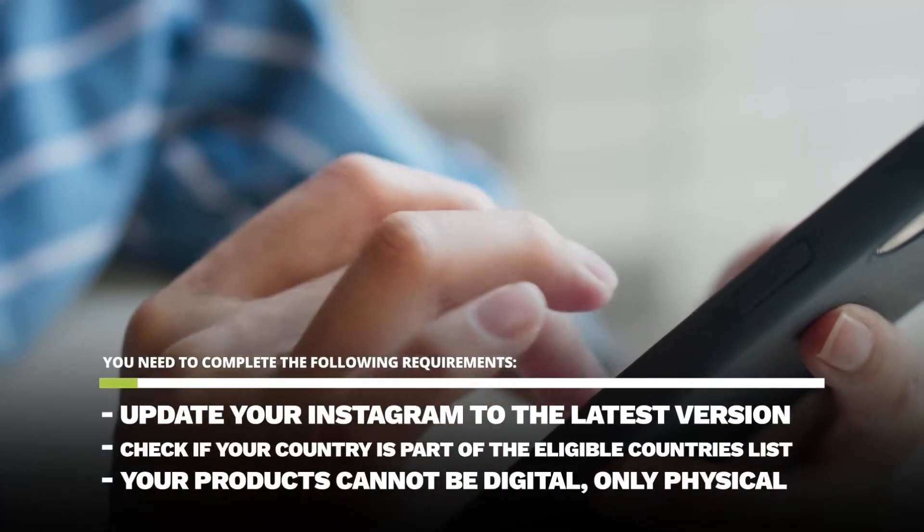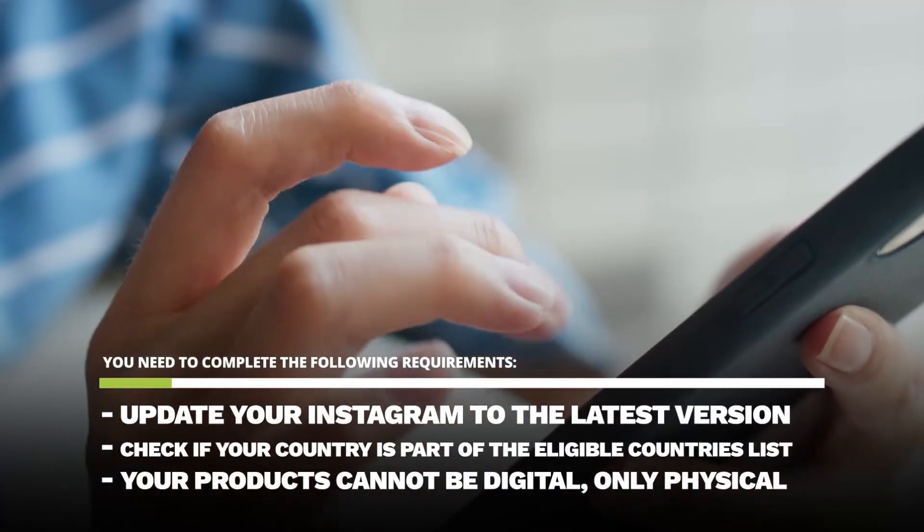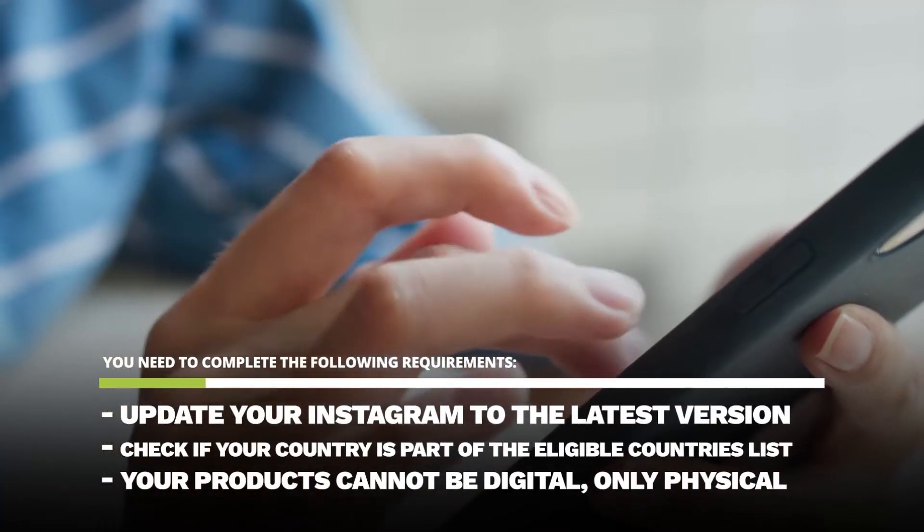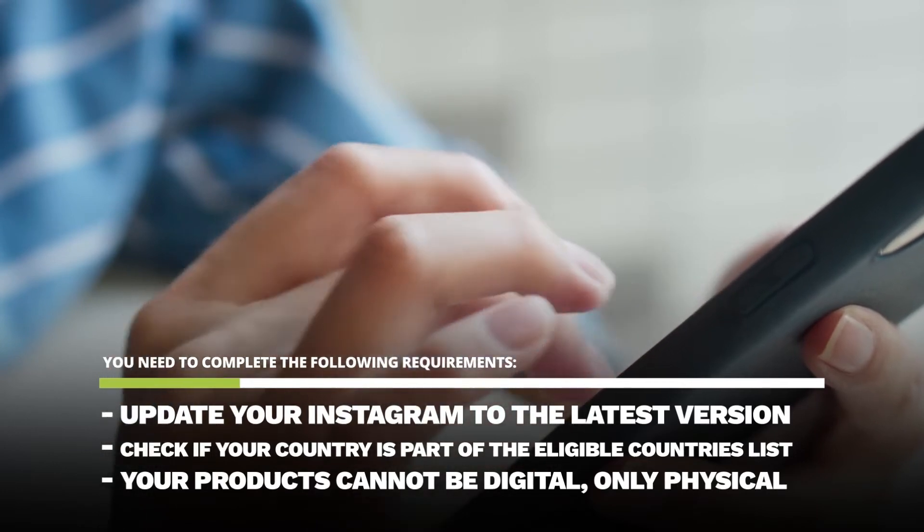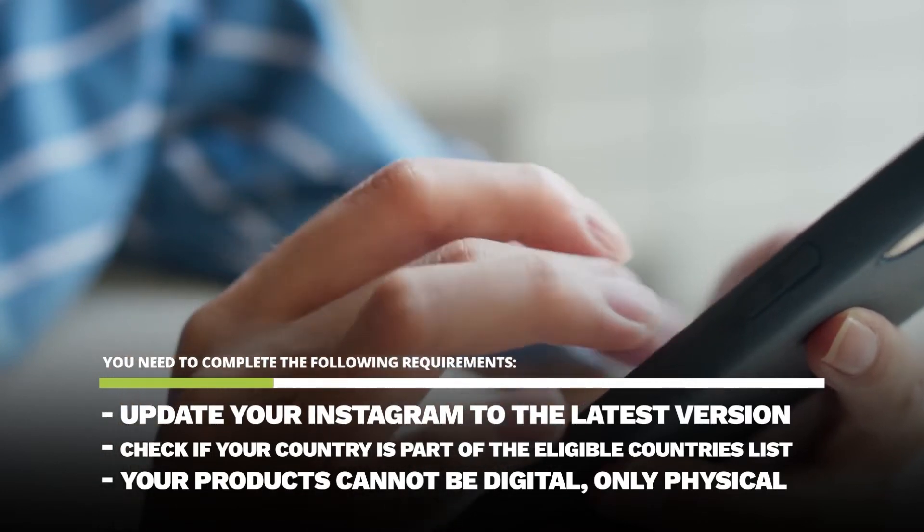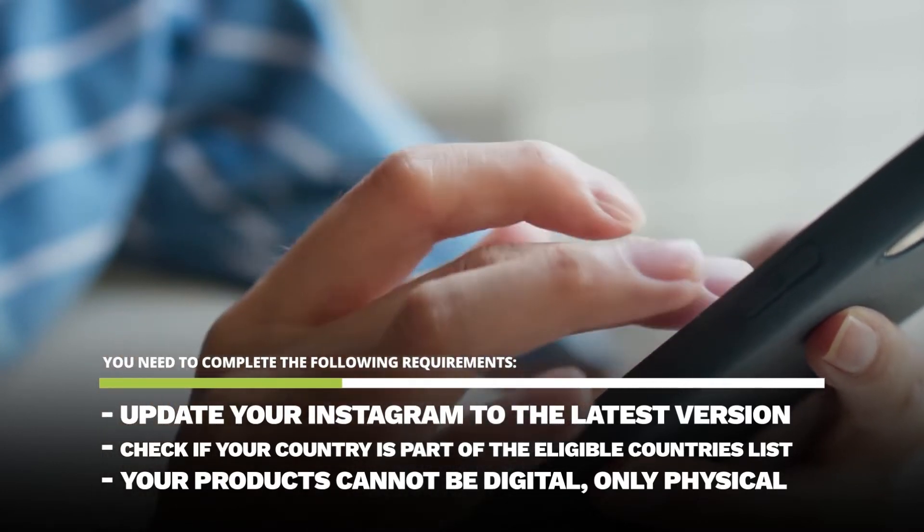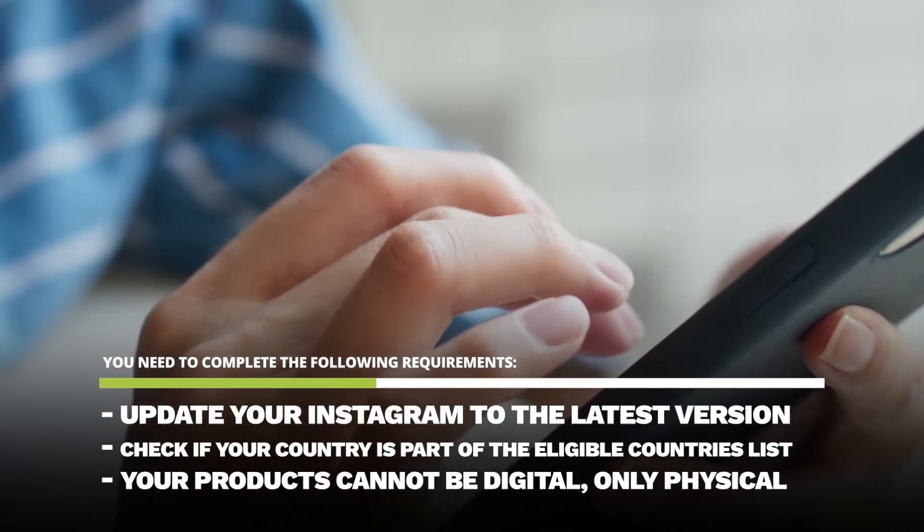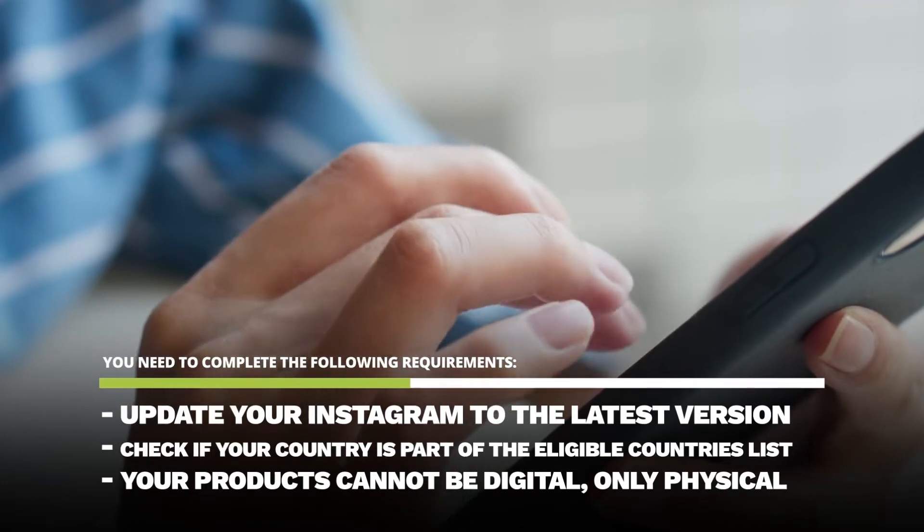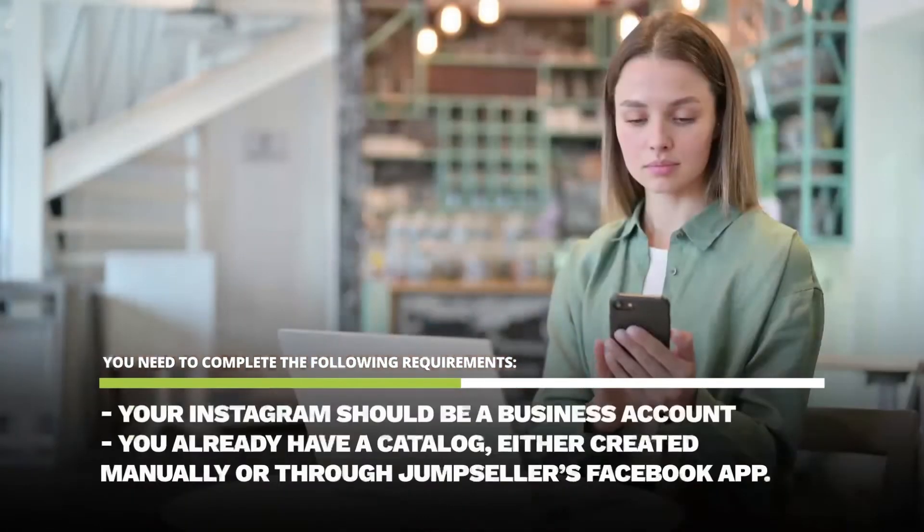Update your Instagram to the latest version. Check if your country is part of the eligible countries list. There's a link in the description for you to see. Your products cannot be digital, only physical.